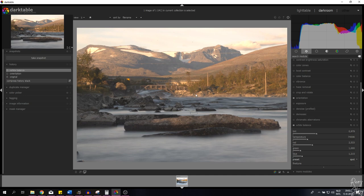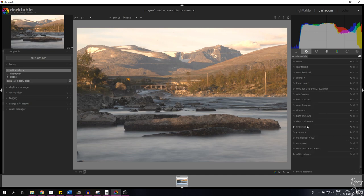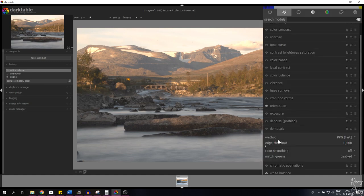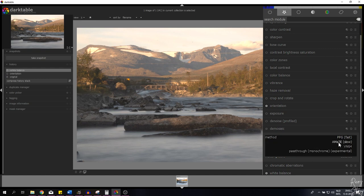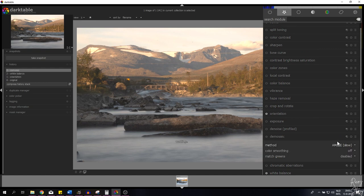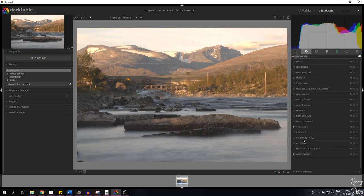The next thing we're going to do is demosaic the image. For those of you who've been watching my channel for a while, you know I have a Panasonic GH5, and that's why I put it on AMaZE, because I think that works best for my camera. So I'm going to close it down.